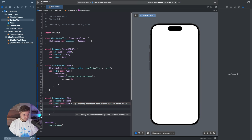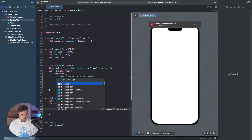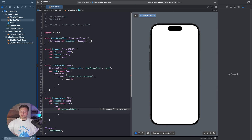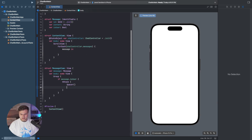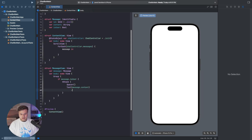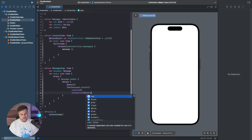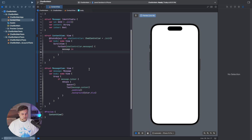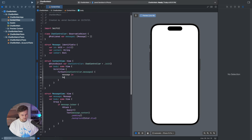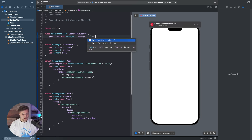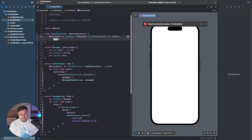First off, we say Group — we need to group this somehow. So we say if message.isUser, we want the message on the right. We throw everything inside an HStack, put a Spacer on the left, and on the right we have the content. So we say Text of message.content, add a bit of padding, and then style it — .background will be Color.blue to make a blue bubble. Then if we want to see what this looks like, we add a MessageView and throw in our message.